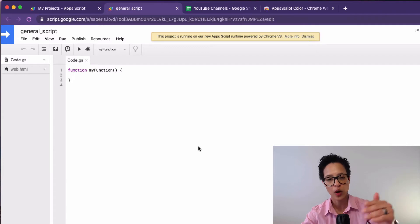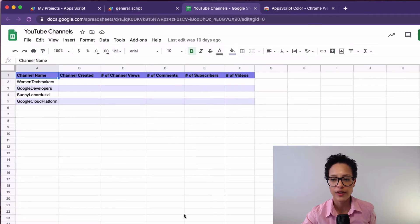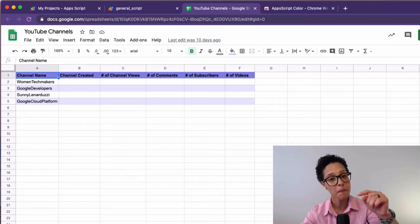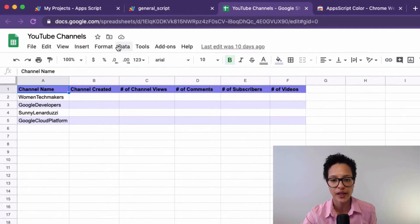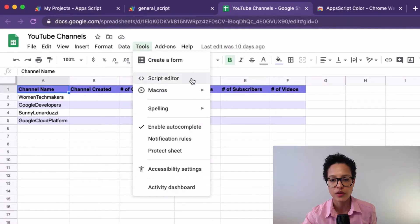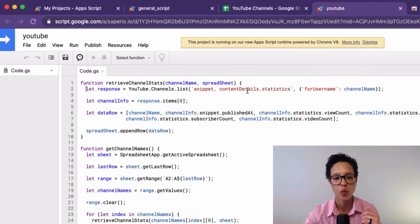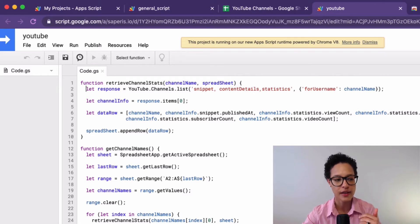That's one way to access the editor. When working with a Google Spreadsheet, since the script is bound to that specific document, the way to access the editor is by clicking Tools > Script Editor. A new tab opens with the specific script. Those are the two separate ways of accessing the editor.